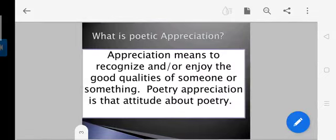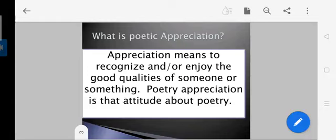What is poetic appreciation? We know that appreciation means to recognize or enjoy the good qualities of someone or something. Poetic appreciation is the attitude about poetry — that means we will see what poetic devices the poet has used, what kind of language the poet has used, about the title and what is highlighted in the poem. You will recognize and enjoy the good qualities and moral lesson which the poet wants to give through his poem.